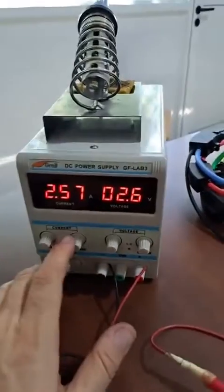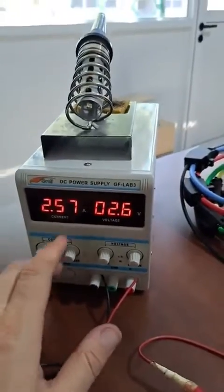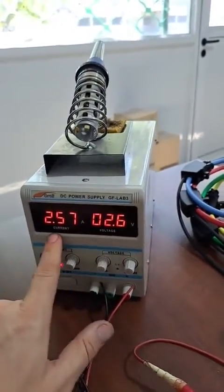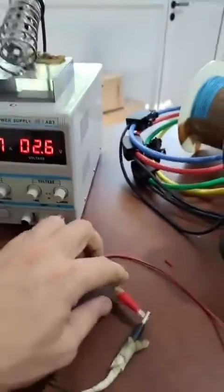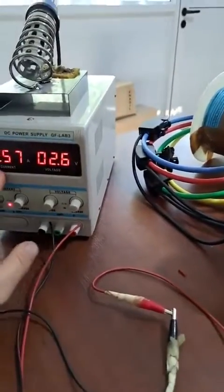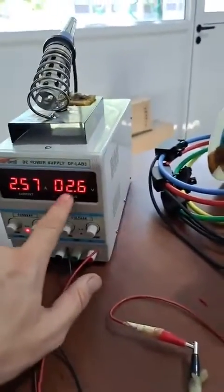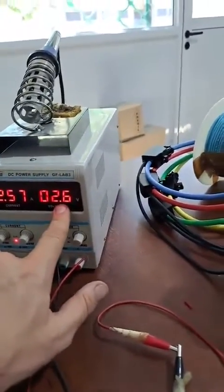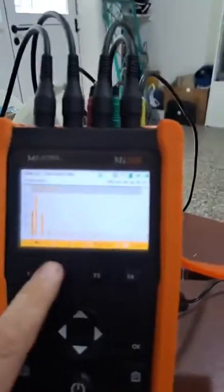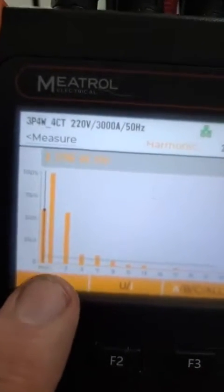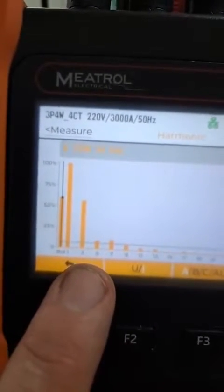A power quality analyzer. In this case I am visualizing the harmonic distortion, the harmonic content of a laboratory source. In this case it is short-circuited. We have 2.5 amperes at the output, 2.6 volts, and we can see the harmonic distortion it has.